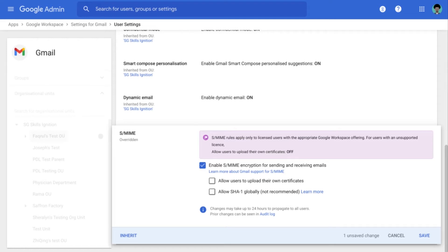The second option is what we see over here which is to allow individual users to upload their own certificates through Gmail. And for this particular demo, we will be doing just that. So let me enable that.